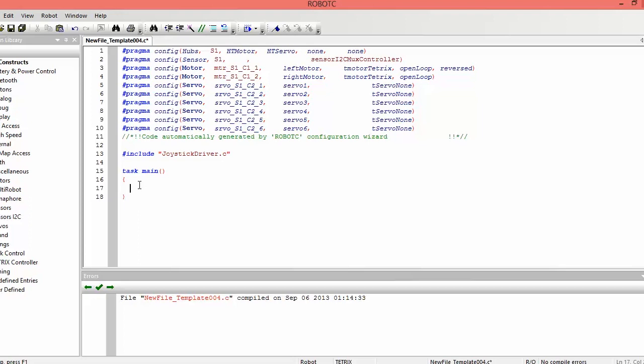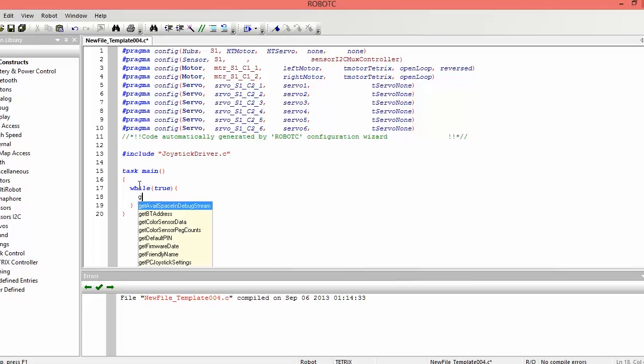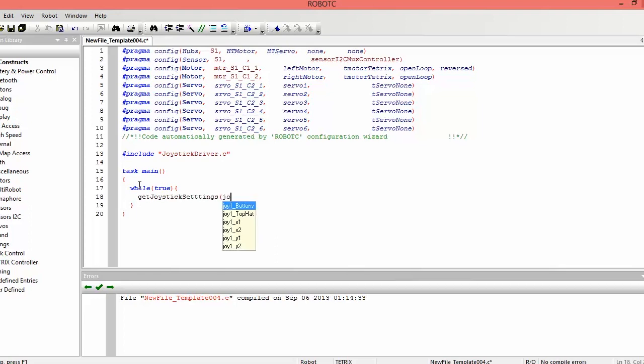So in our task main, we want to loop indefinitely, because we always want this program to be running. We don't want it to stop until we receive a stop signal from the field control system. So we have to do while true. And that is basically an infinite loop. Inside here, what we first want to do is we want to update the joystick to what the controller is pressing. So to do that, we type, get joystick settings, joystick. And that allows us to get the joystick settings.